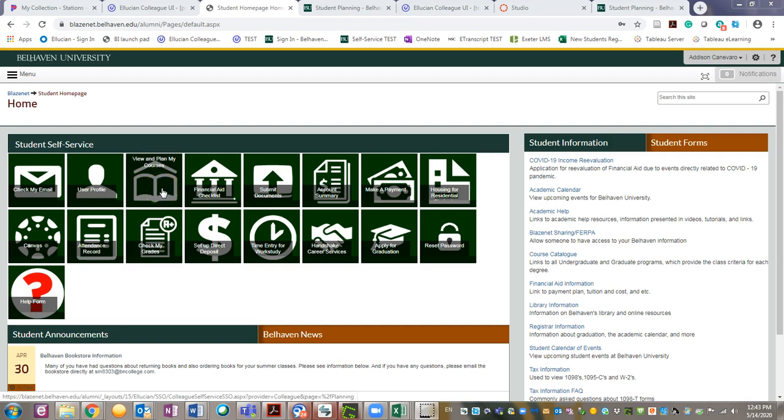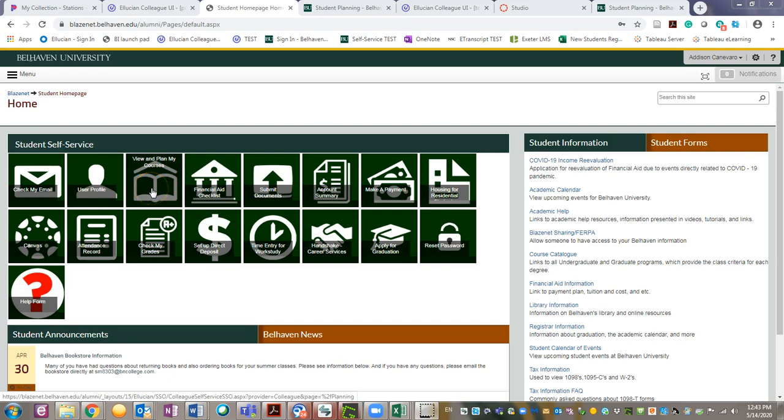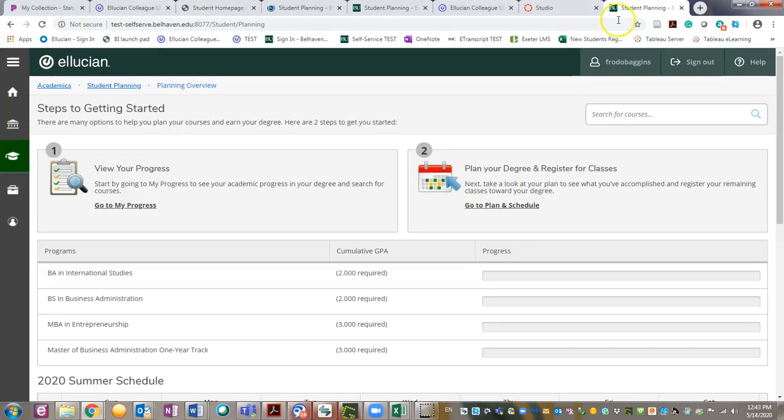On Blaznet, under Student Self Service, click View and Plan My Courses. Click Plan Your Degree and Register for Classes.